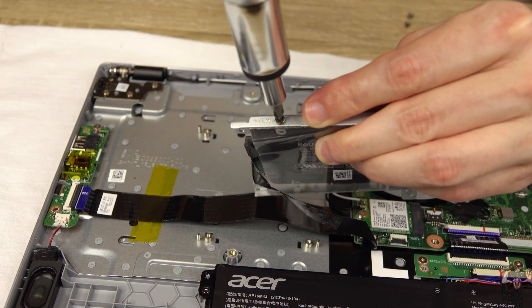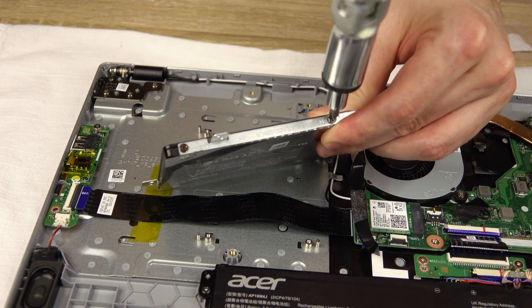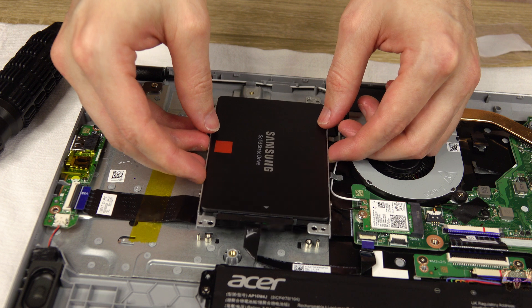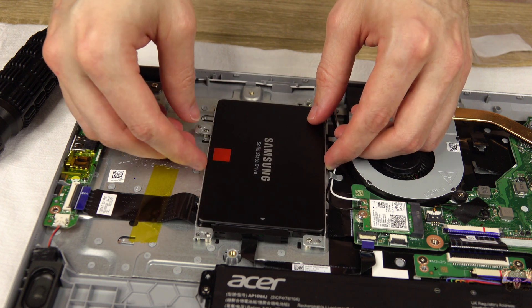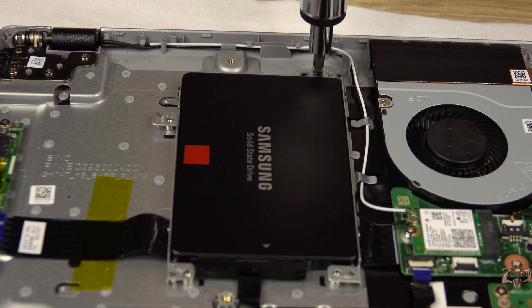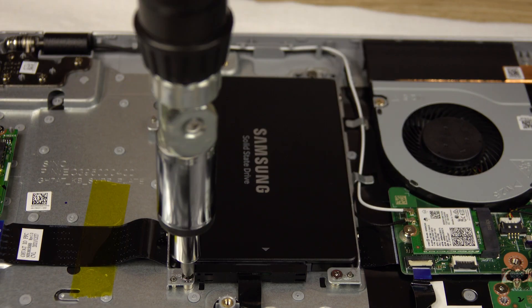Use the screws to secure the SSD to the caddy. Once secured, rest the caddy back in the notebook and tighten it down to make sure it can't escape.